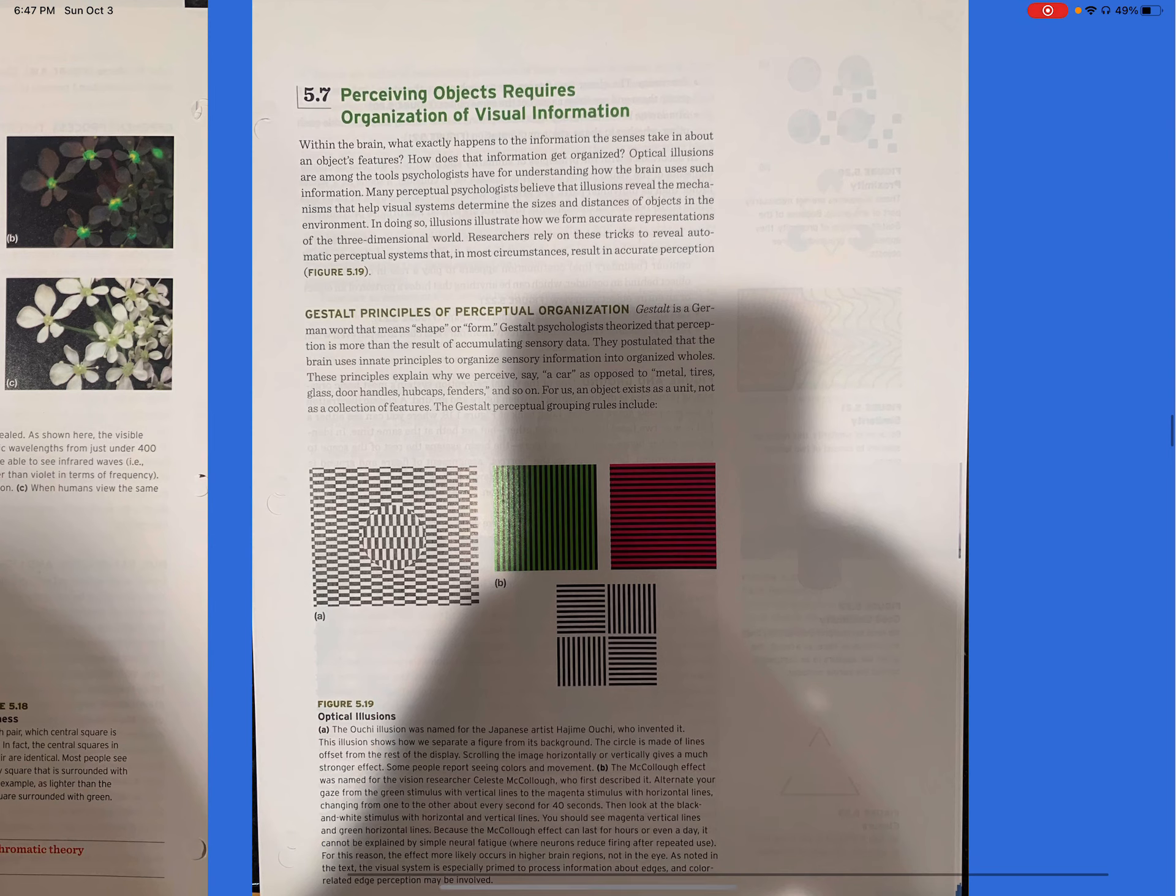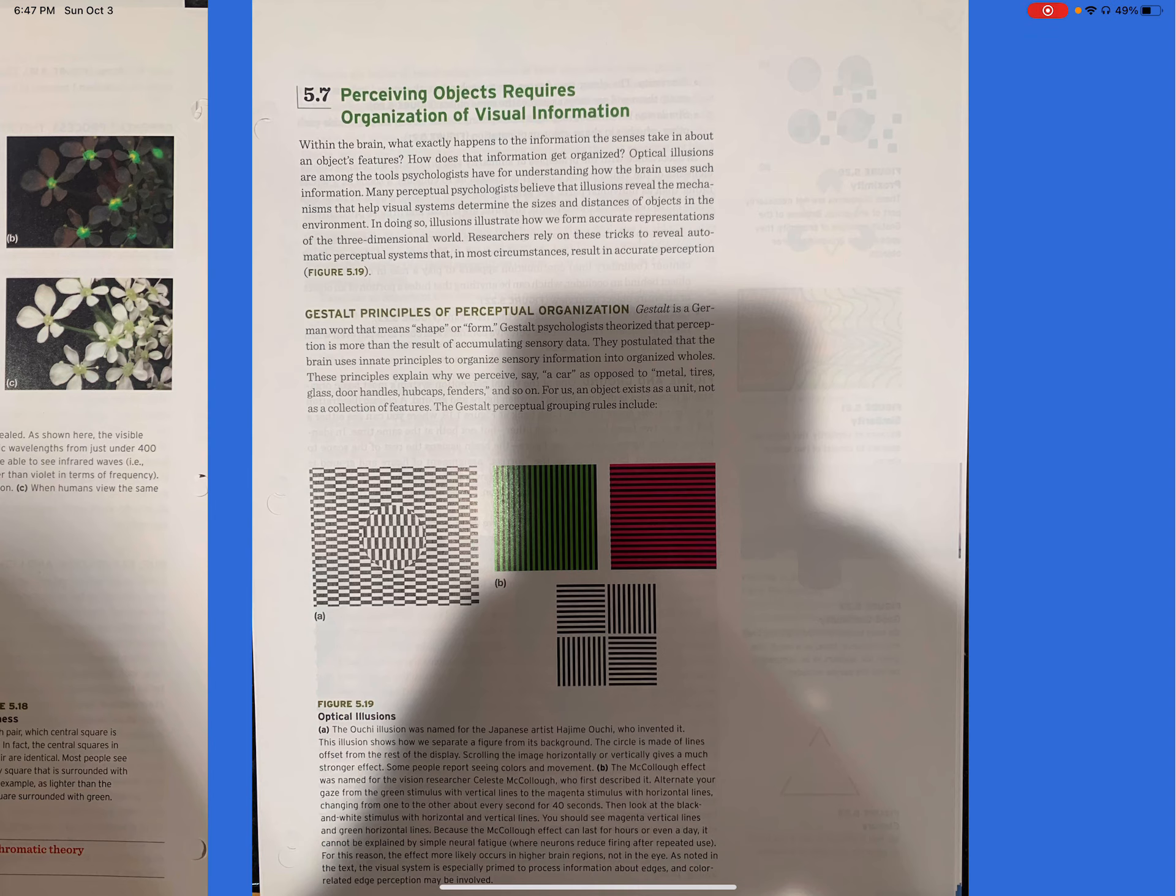5.7. Perceiving objects requires organization of visual information. Within the brain, what exactly happens to the information that senses take in about the object's features? How does the information get organized? Optical illusions are among the tools psychologists have for understanding how the brain uses such information. Many perceptual psychologists believe that illusions reveal the mechanisms that help visual systems determine the sizes and distances of objects in the environment. In doing so, illusions illustrate how we form accurate representations of the three-dimensional world. Researchers rely on these tricks to reveal automatic perceptual systems that in most circumstances result in accurate perception. Figure 5.19.